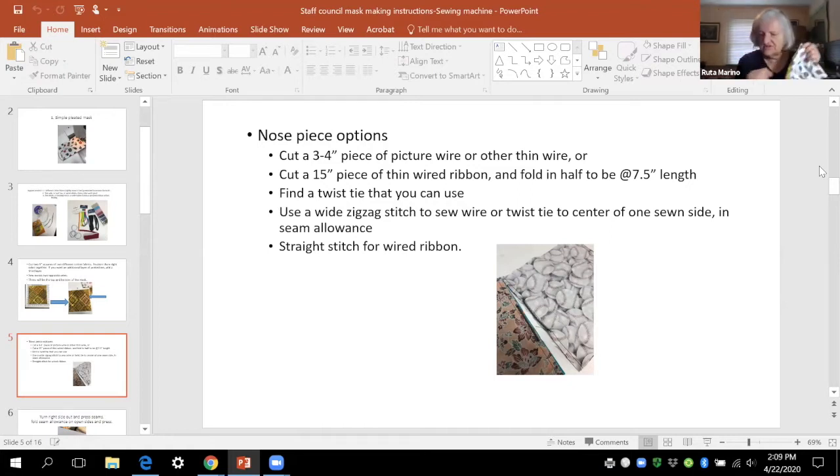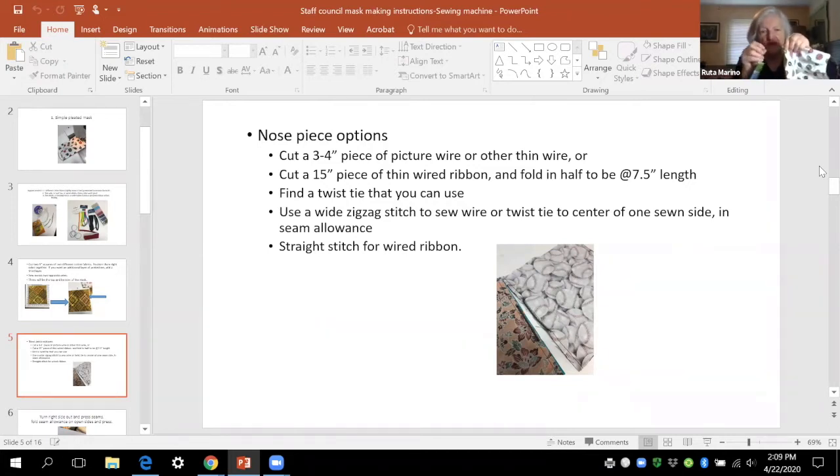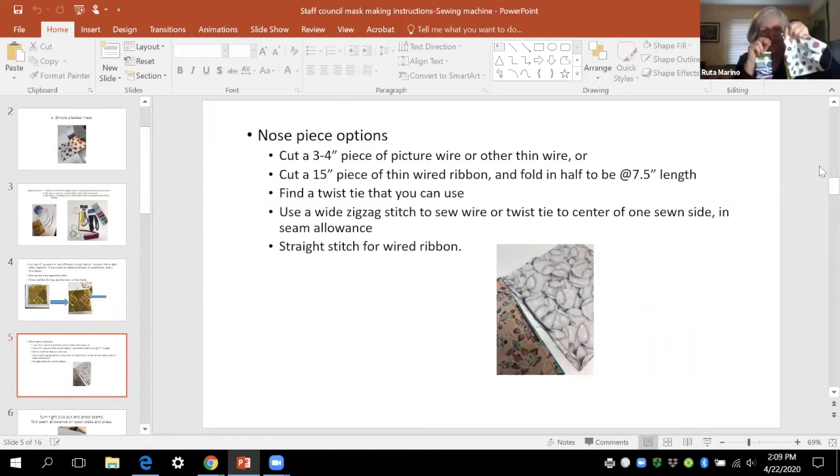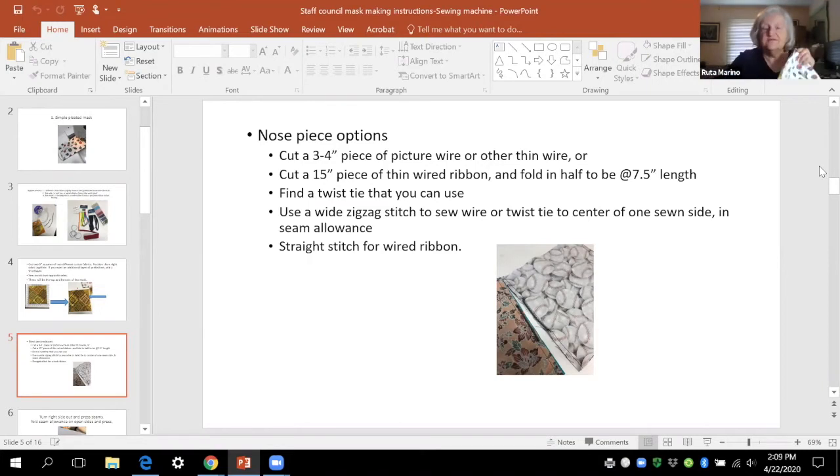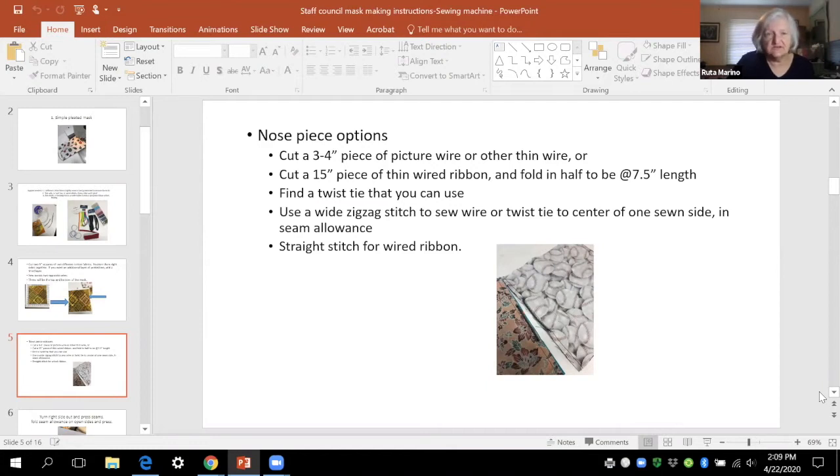Then what you're going to do is take your elastic and stick it in here at the top and you're going to sew. You're going to zigzag back and you're going to straight stitch back and forth over that five or six times because it is very important that that's really sewed tightly.